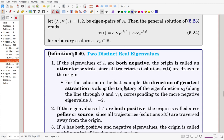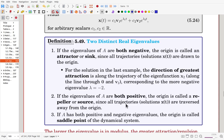For the solution in the last example, the direction of greatest attraction is along the trajectory of the eigenfunction x2, corresponding to the more negative eigenvalue, lambda equals minus 2. The other eigenvalue was minus 1. If the eigenvalues of A are both positive, then as t increases the trajectory moves away from the origin, so we call the origin a repeller.